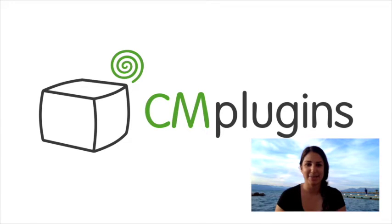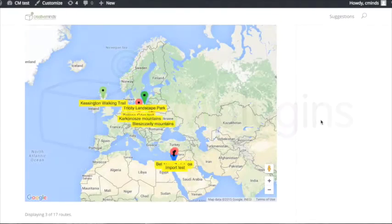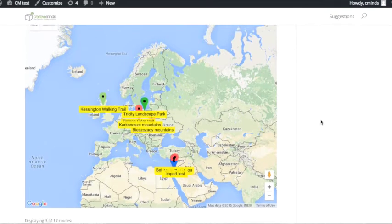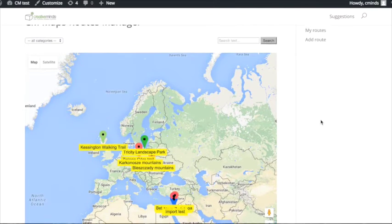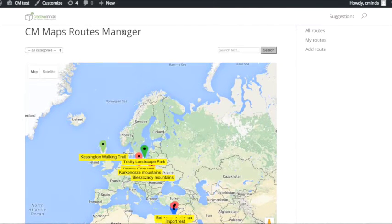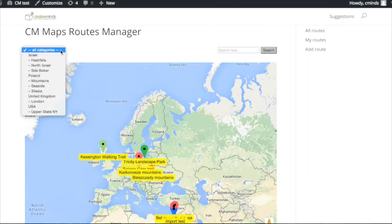Let's take a step-by-step look at how the route manager works. This is what your route index looks like. You can view all of the routes in a certain area or search for routes by category or by keyword.